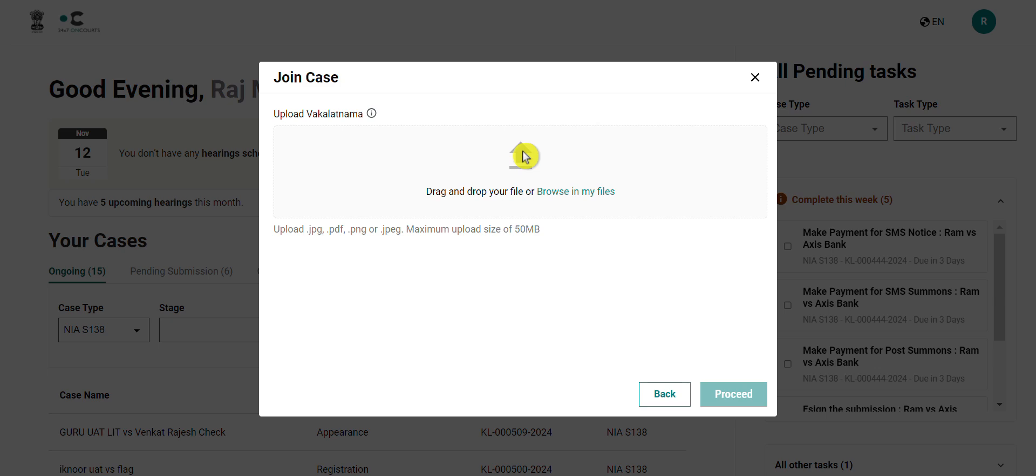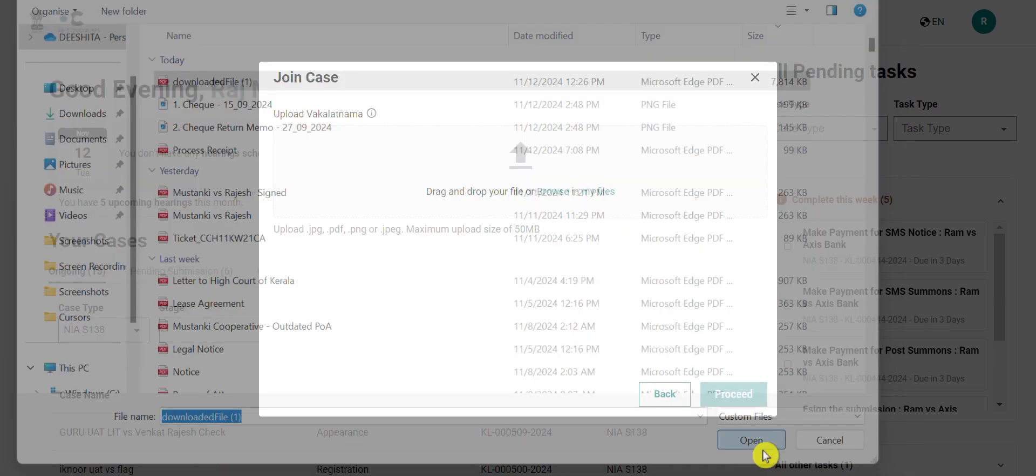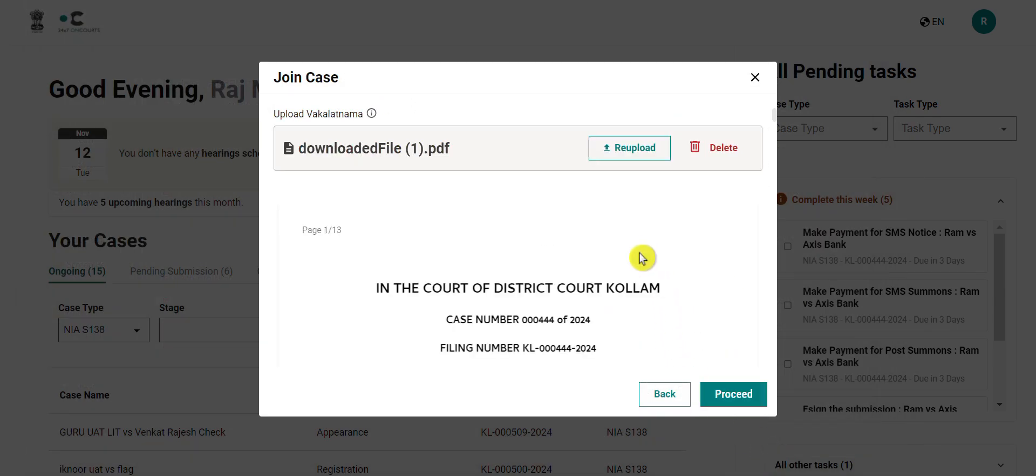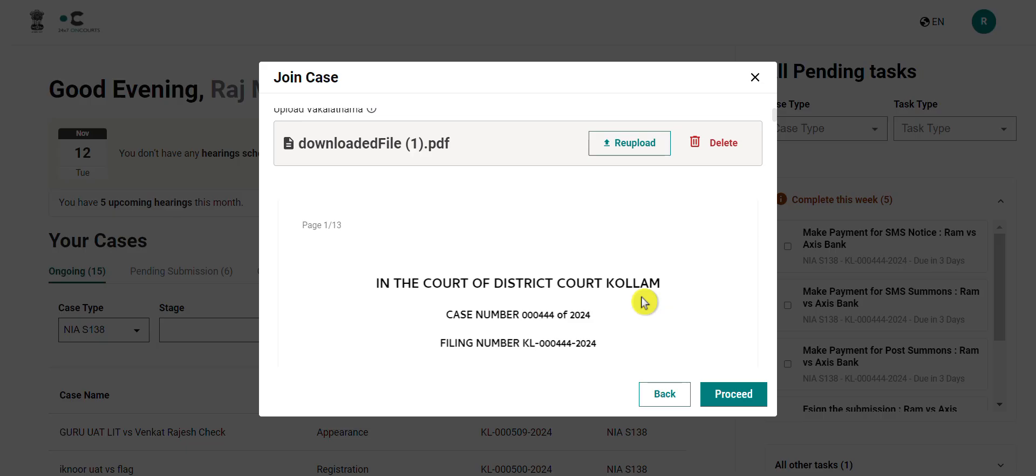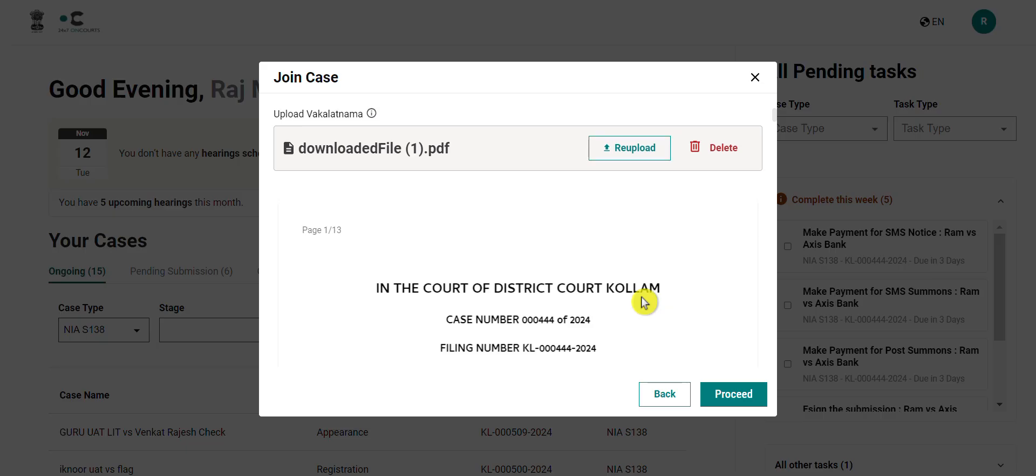You will then have to upload your vakalatnama. You can preview the vakalatnama file you have uploaded and then click on proceed to continue.